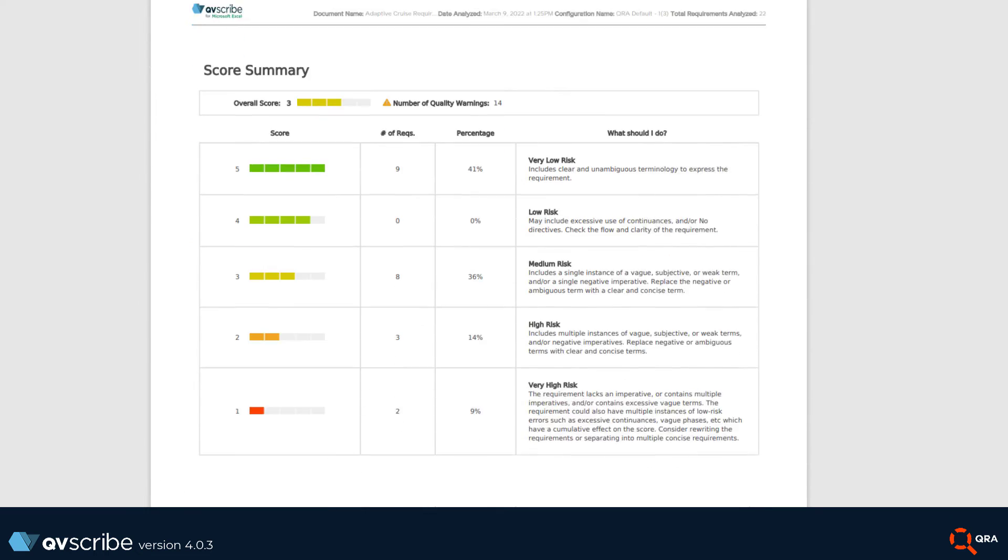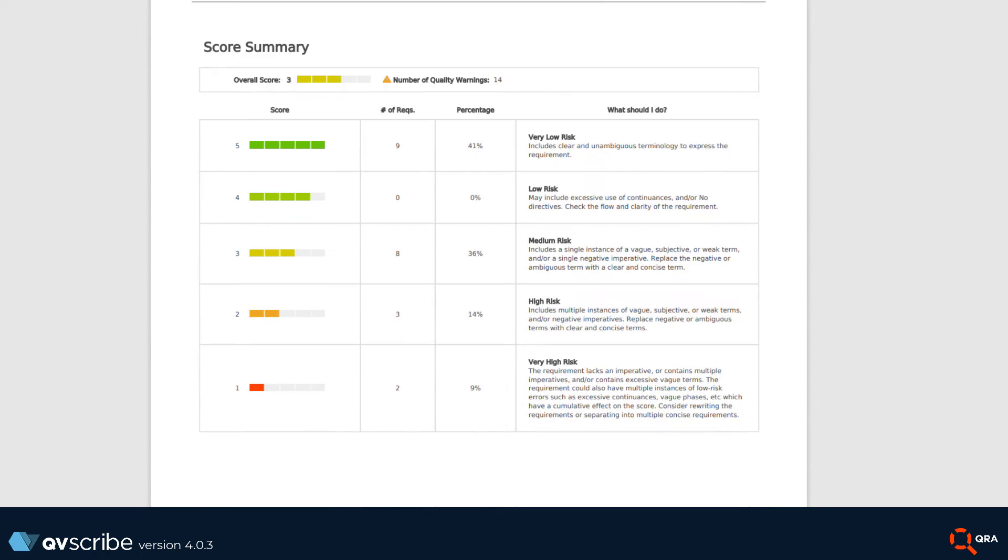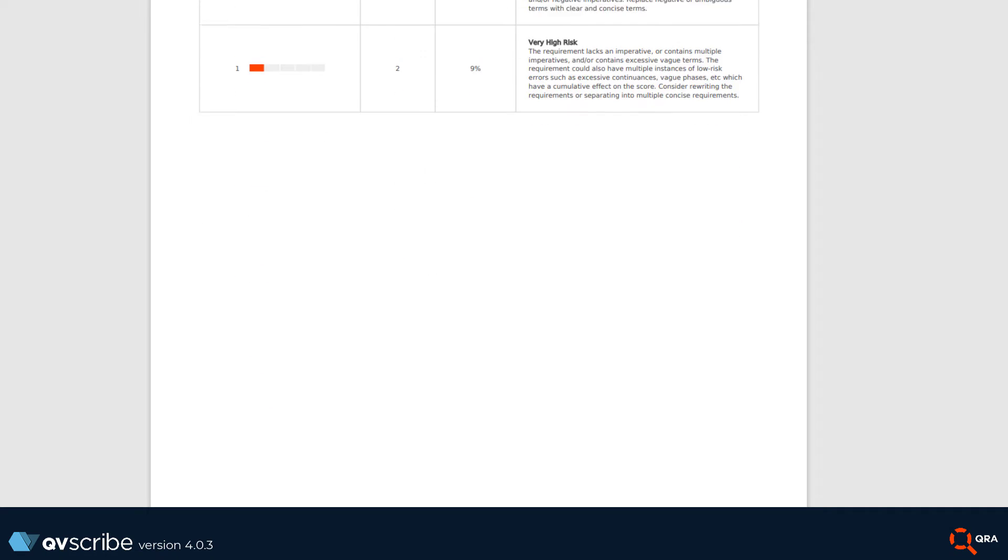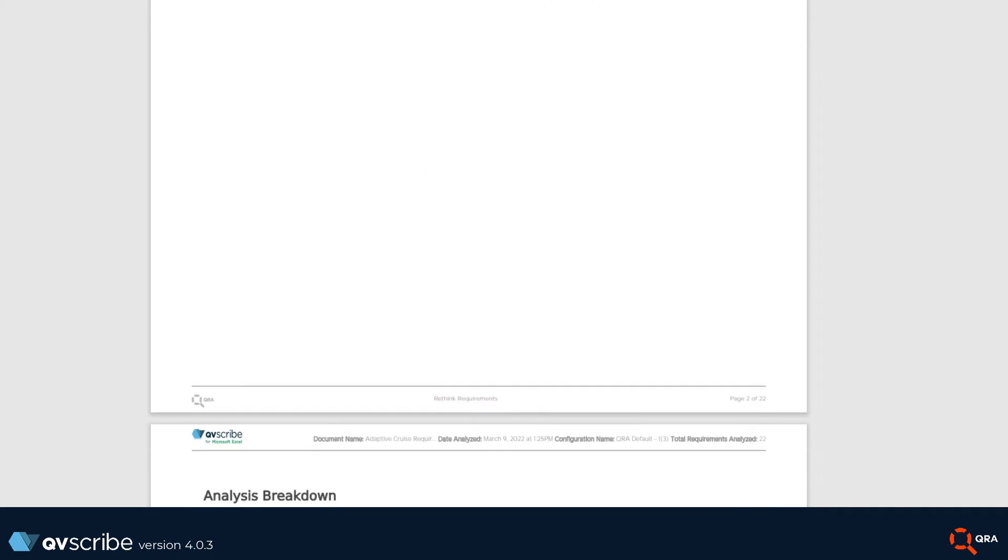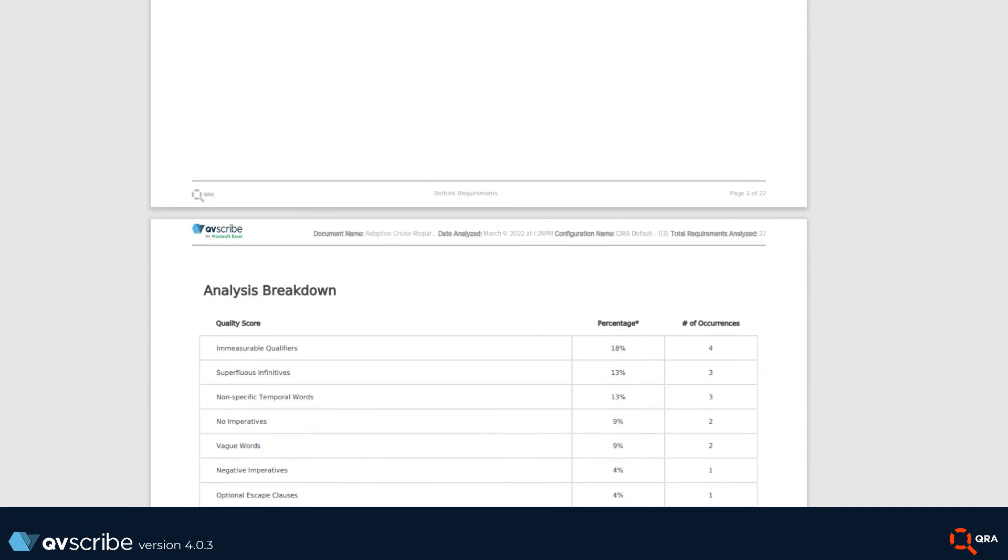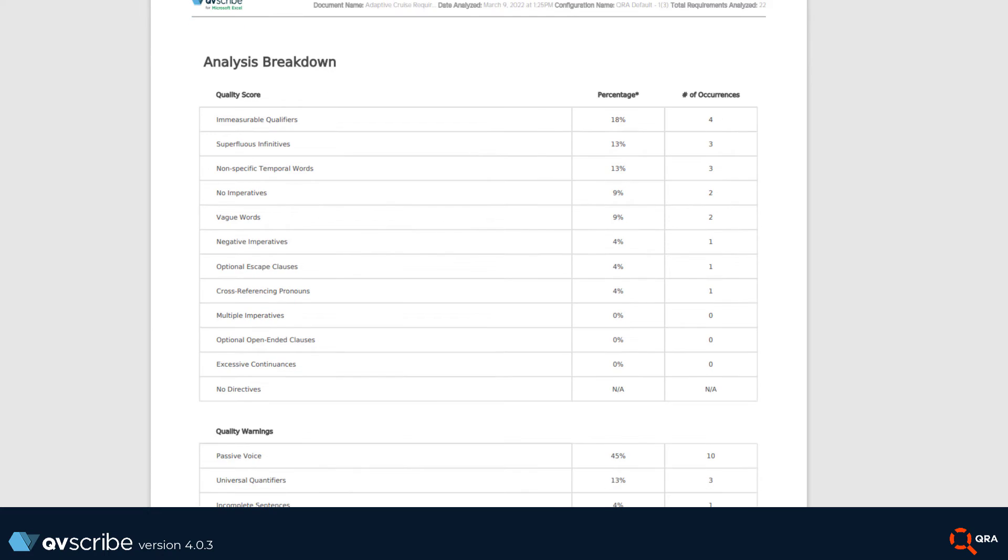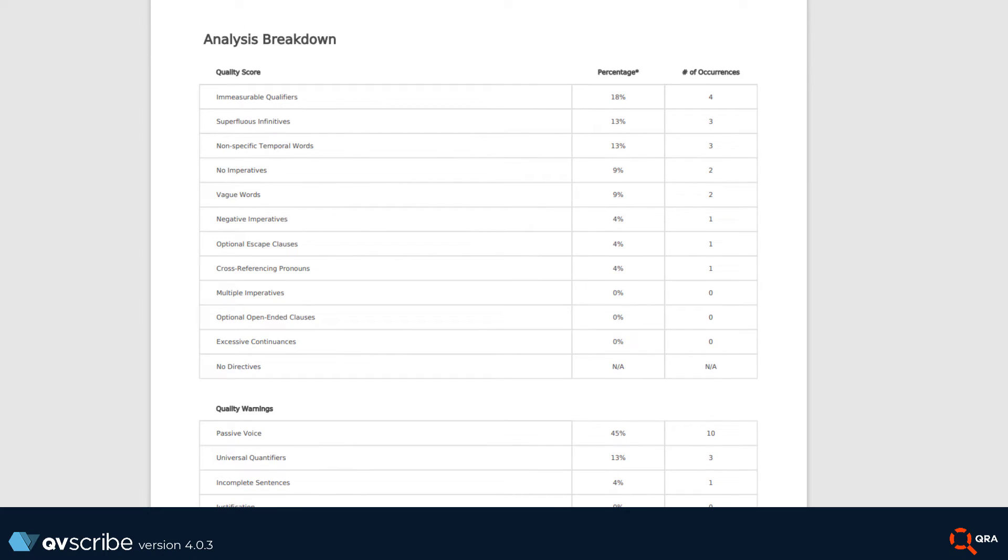On the next page we have score summary detailing the number of requirements within each score. After that we have analysis breakdown for each quality indicator and how many requirements had issues with it.